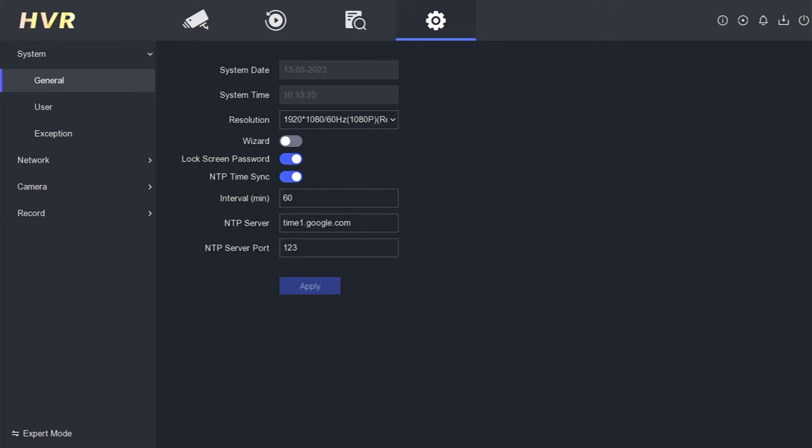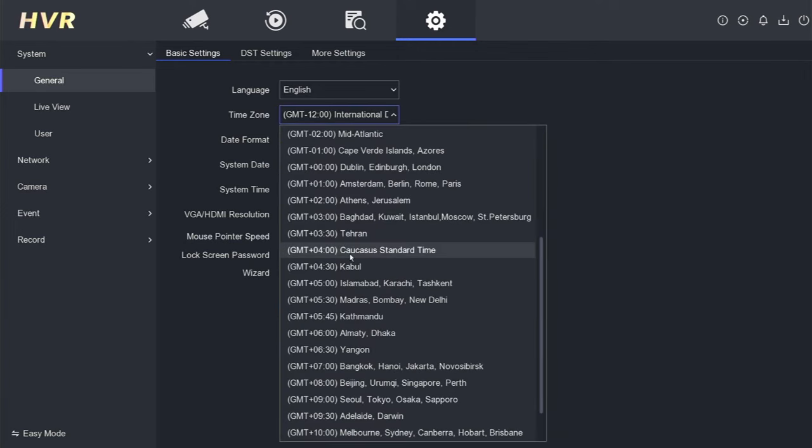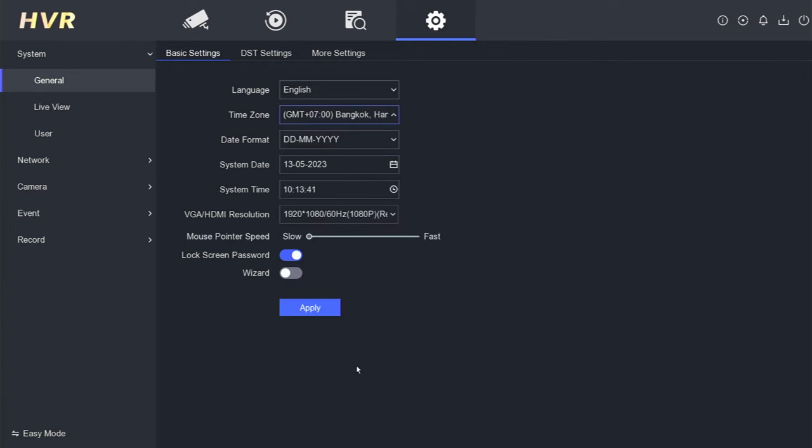Now, let's switch back to the expert mode. Take a moment to verify that the date and time are accurate. If necessary, adjust the time zone to align with your region. Click Apply to confirm the changes.